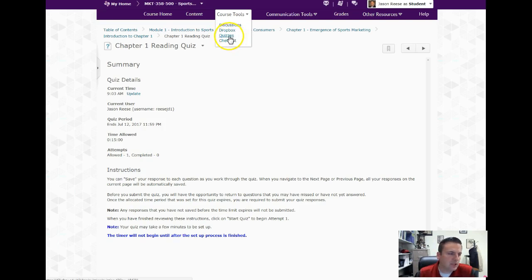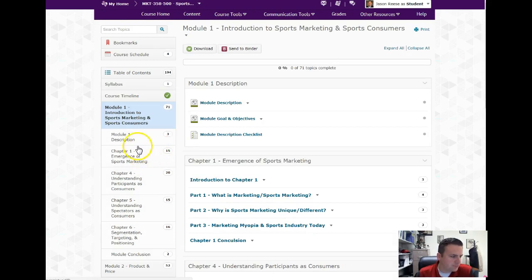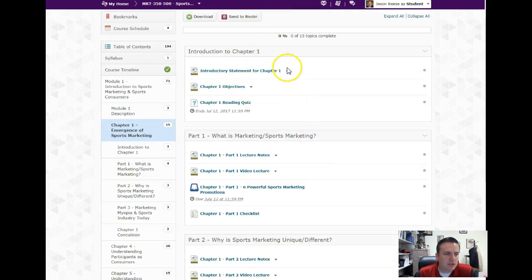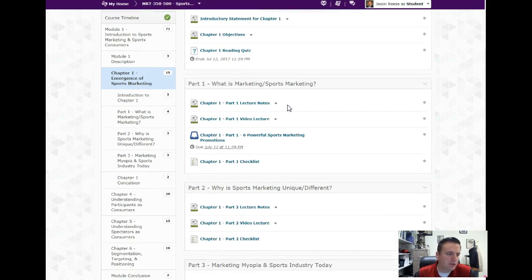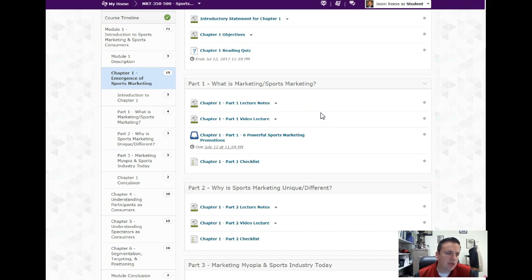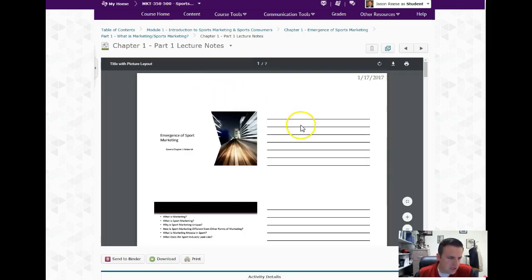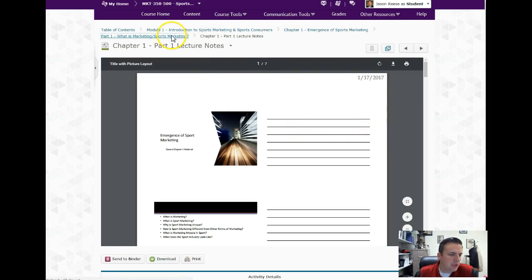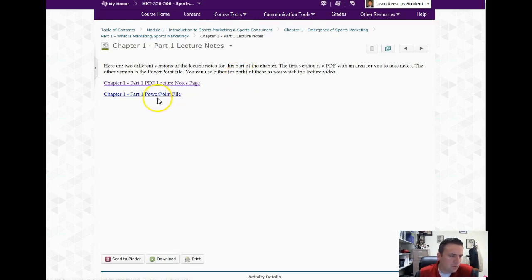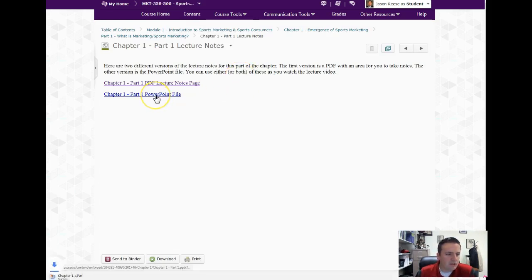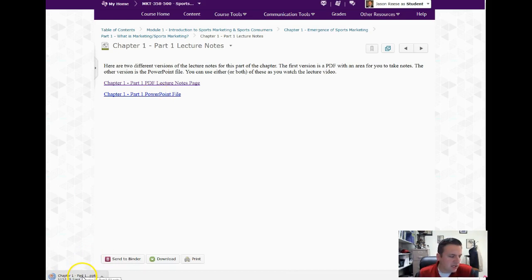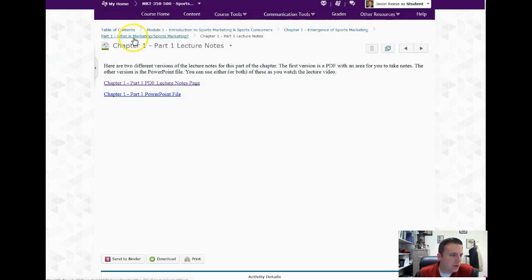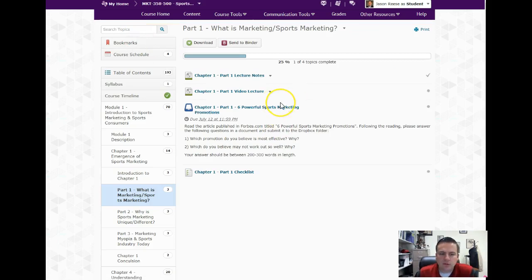Chapter 1 has three parts. In each part you'll have the lecture notes - you'll have two different things: you'll have a link to the PDF lecture notes, so if you wanted to print them off and take notes you could. The other document is the actual PowerPoint file, so if you're more of the type that wants to have the PowerPoint file you can click that and it will download. Either way you want to look at it, both are available to you.